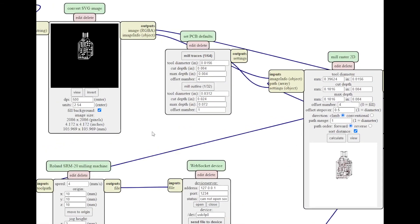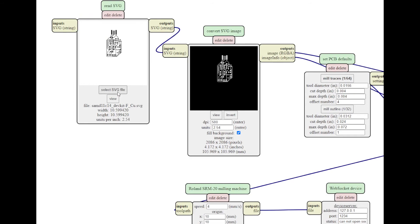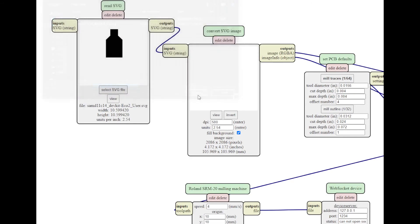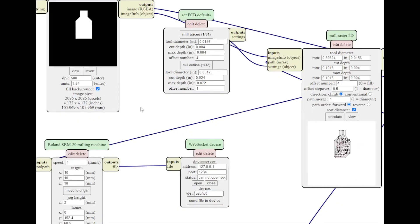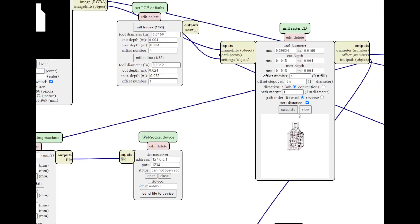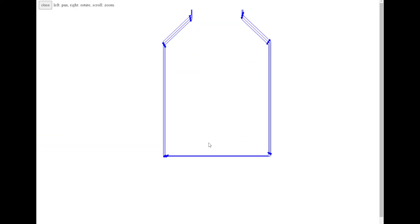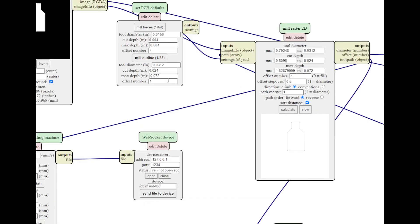Now, if we want to do the dimension line, we go back, click the user file, invert that, and we've got to say mill traces and then calculate. And there we go. We've got the traces. So that's the first way.